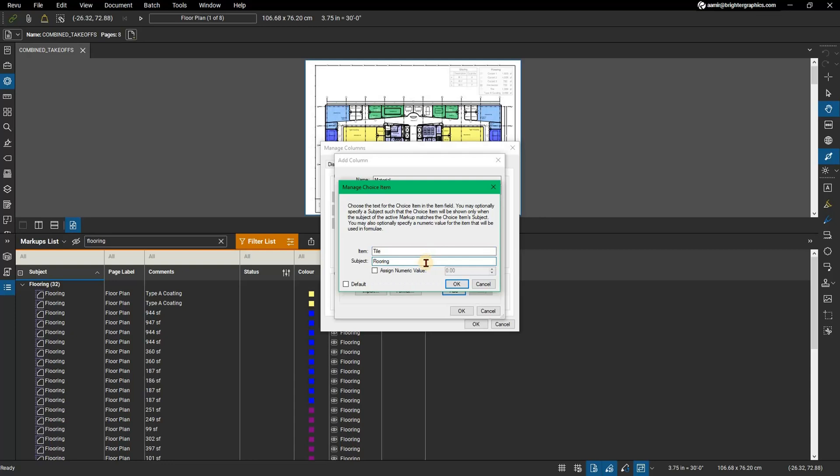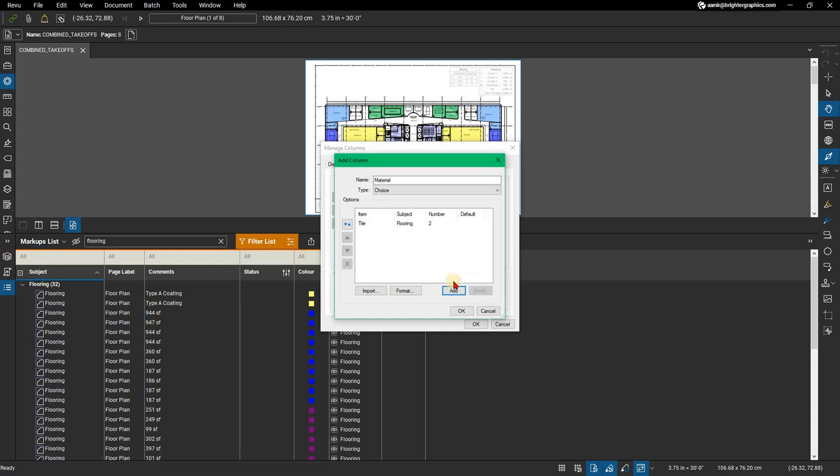Note you'll only be able to select the choice item if measurements and markups on the PDF have a matching subject in the properties panel. Select Assign Numeric Value and enter the unit or base cost of the material in the numerical field. Select OK.